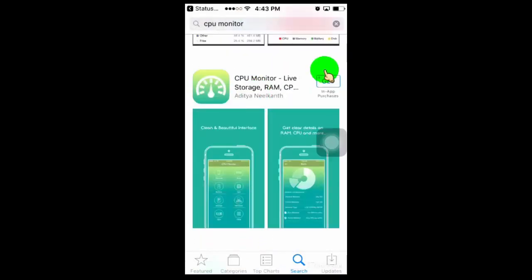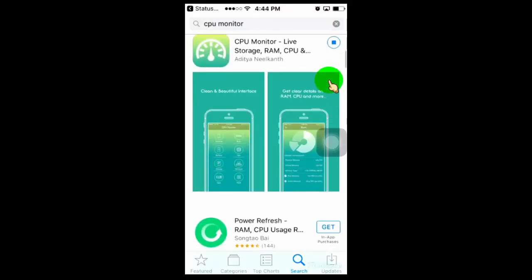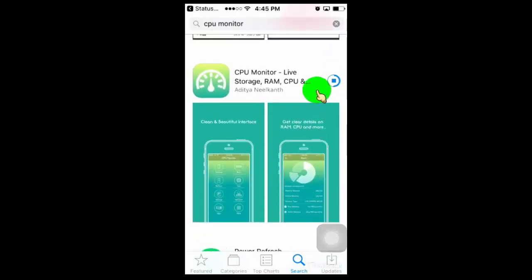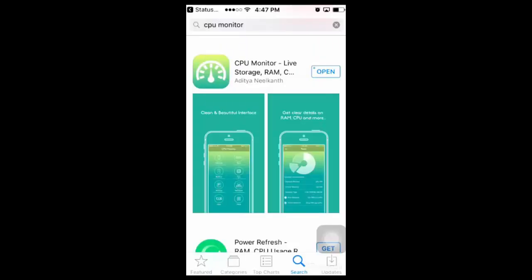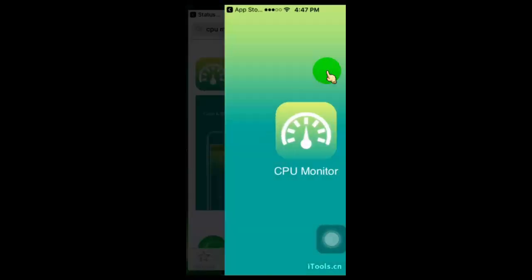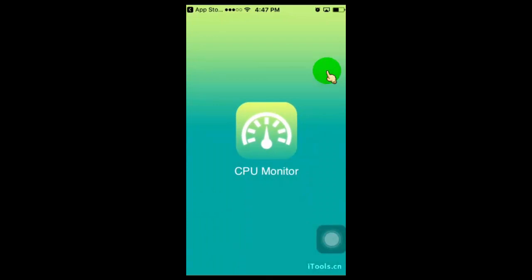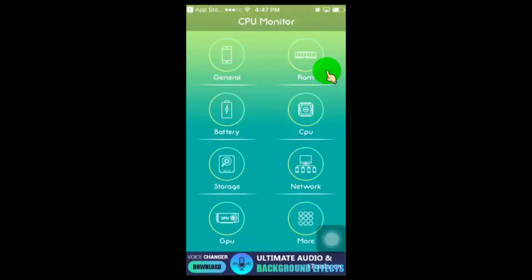Install this app. Once you open this app, you can find all information about your processor. You get complete details on CPU, GPU, RAM, and battery.